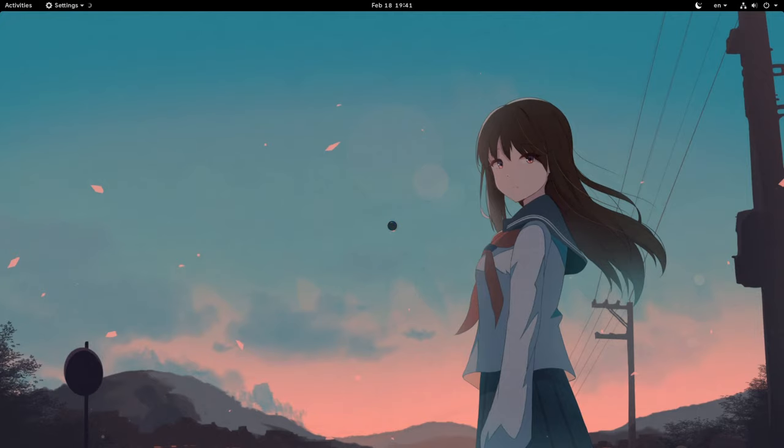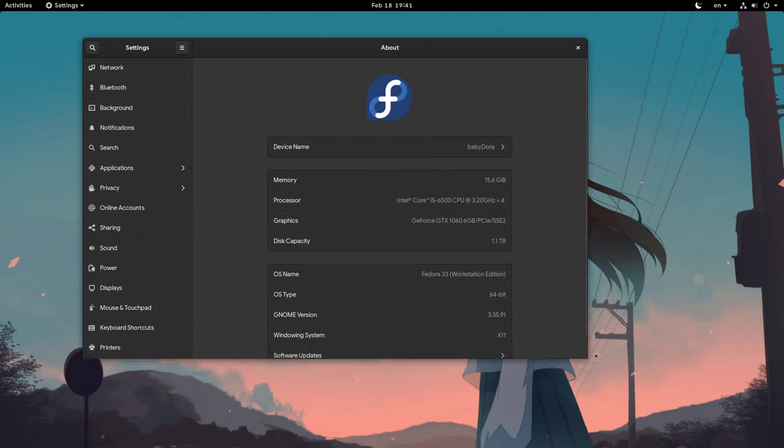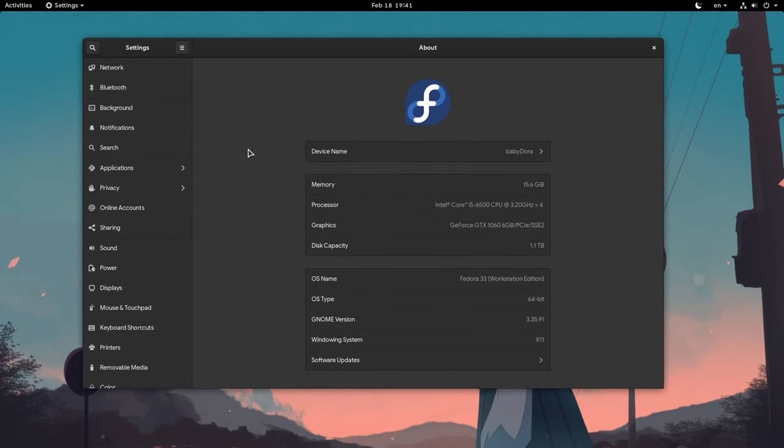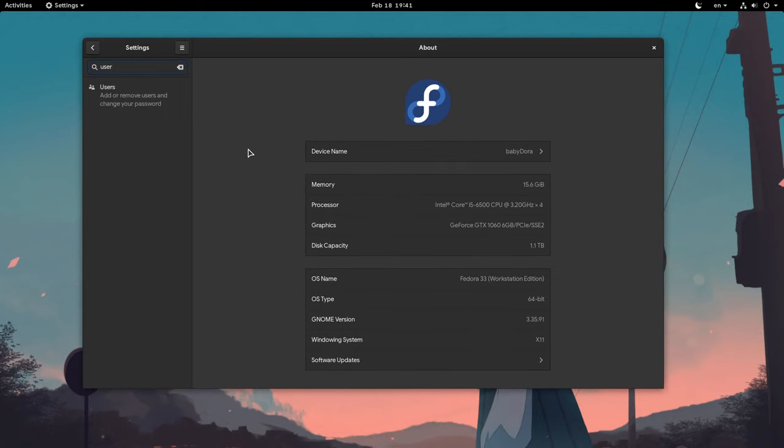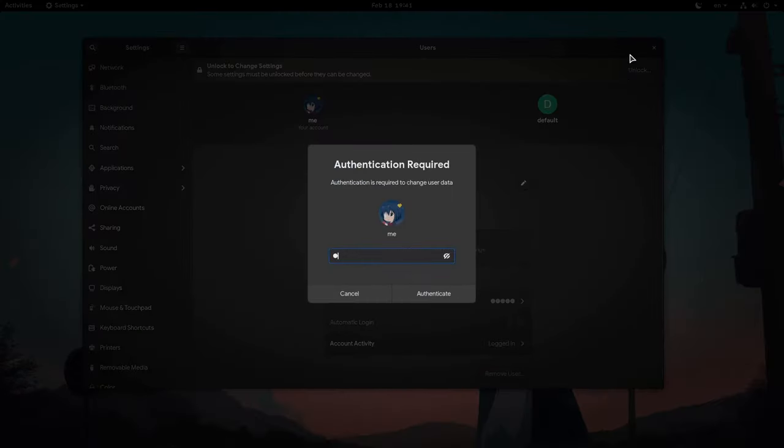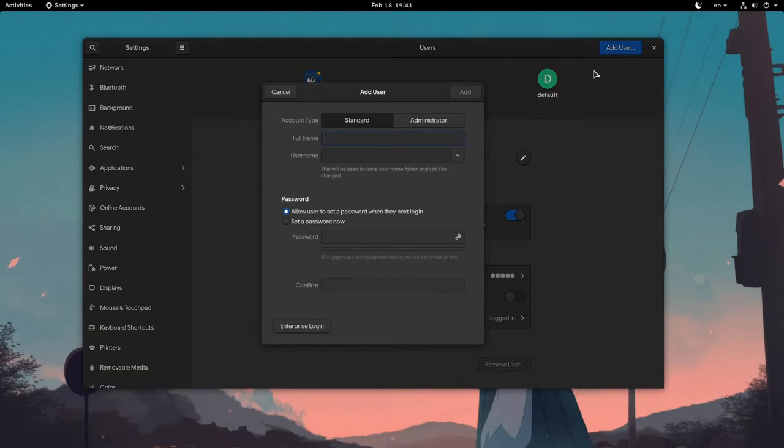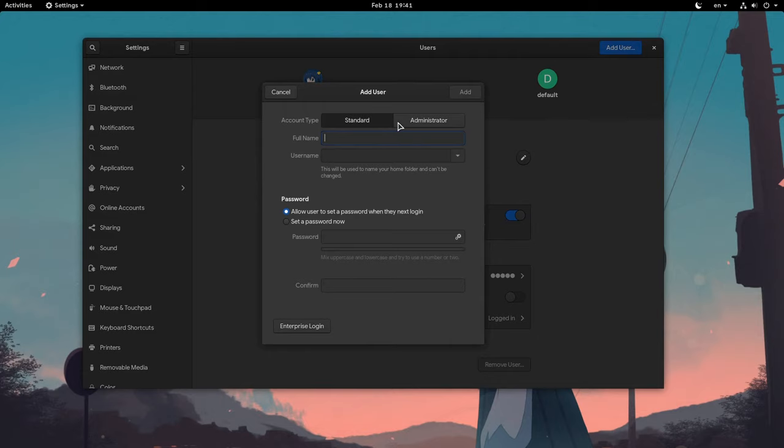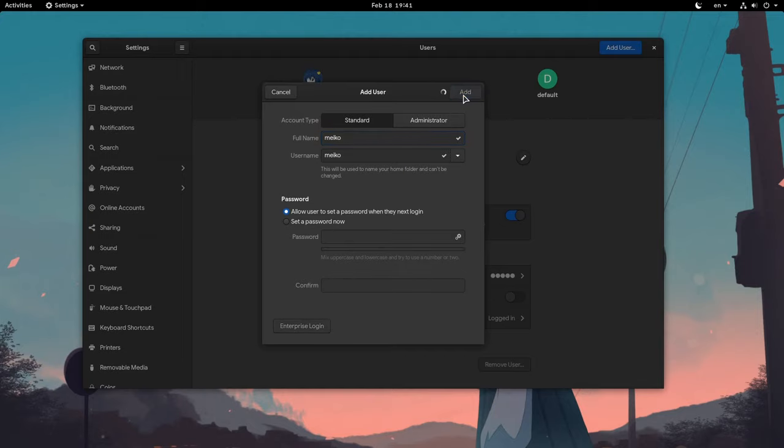First we need to open settings, and let me scale the window a bit. Then we need to go to user accounts and create a child account. A child account is potentially everyone that is not an administrator. We are done from here.